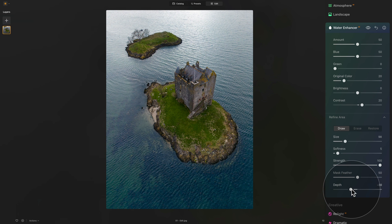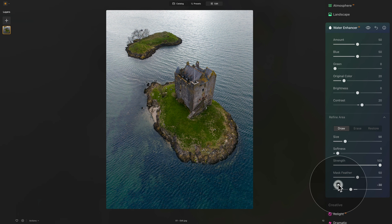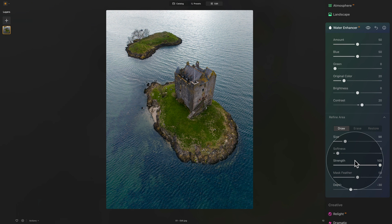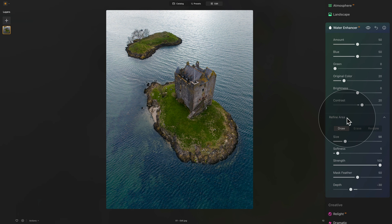When we zoom out, you can see that by adjusting the Depth controller — bringing it down makes it much less visible, and bringing it up towards the right makes the layering much more visible on the image. These two controllers are a little bit special and you really need to play around with them. To summarize the workflow: start by increasing the Amount slider to select and create the mask; adjust the hue and color using Blue, Green, and Original Color sliders; then adjust Brightness and Contrast to get the exact result you're looking for. Don't forget about the Refine Areas section to fine-tune the mask using the Water Enhancer AI tool.